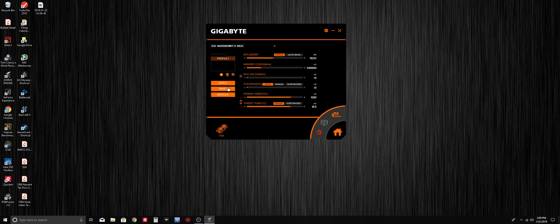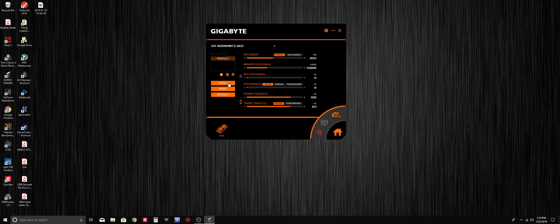We do the same thing for the memory clock. To increase it, move the slider to the right, and to decrease it, move it to the left. Once we have the desired core clock speed and memory clock, go ahead and hit apply. We also have control of the GPU voltage.